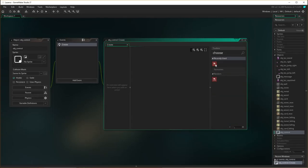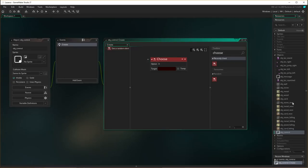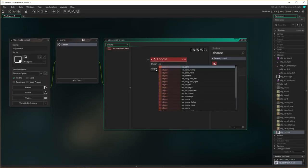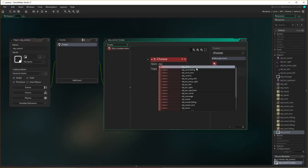Basically, choose is going to randomly select between a number of different options. The options we're going to give it are the different boxes that are going to appear. Remember the boxes were the objects: obj_stone_next, obj_metal_next, obj_wood_next, and obj_card_next. It's important that we put the correct names in here, otherwise it's not going to identify them - or we could just let the drop-down show us.